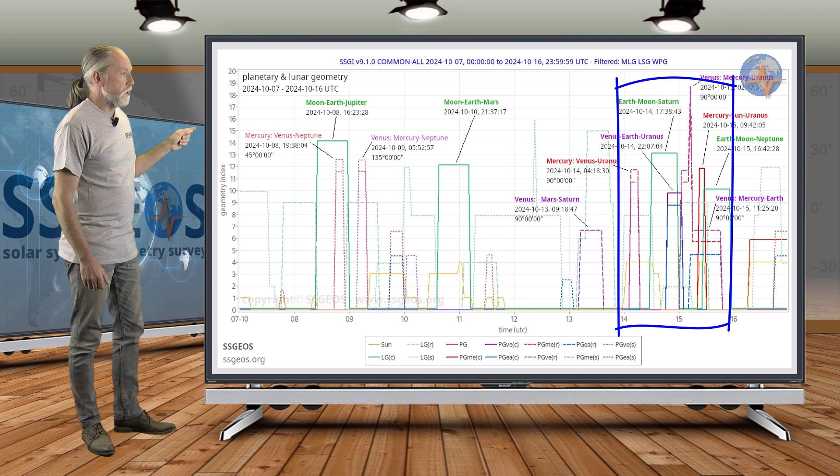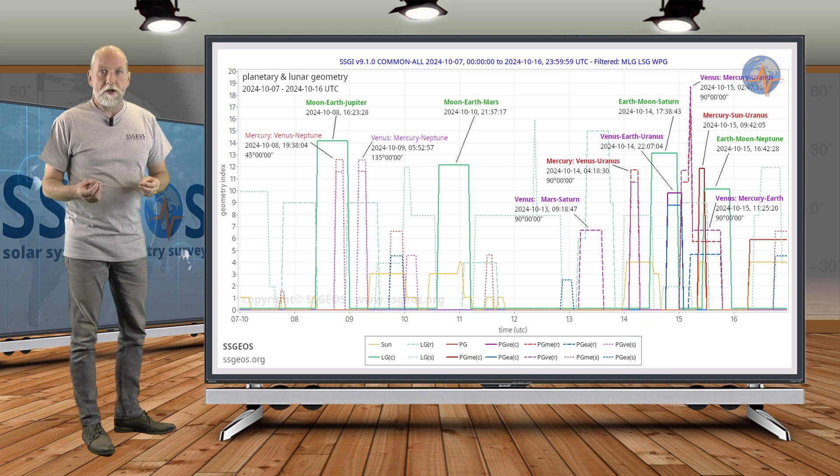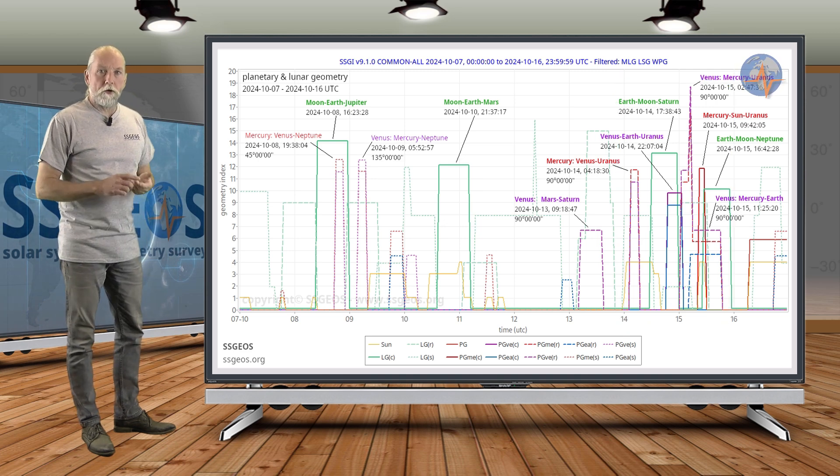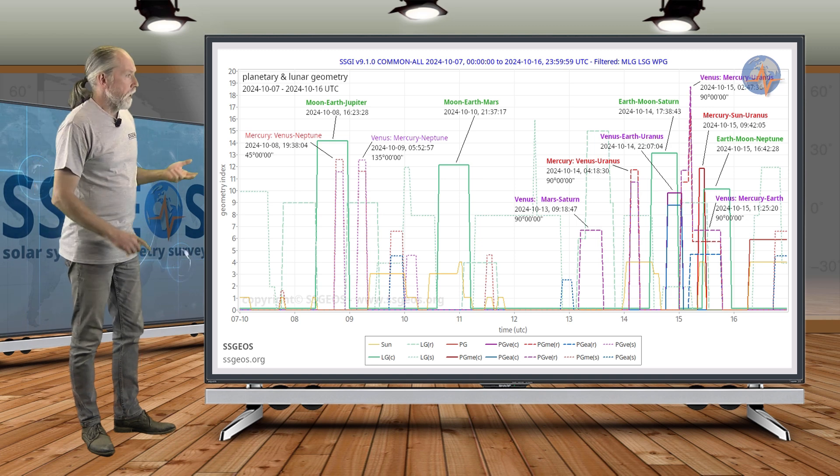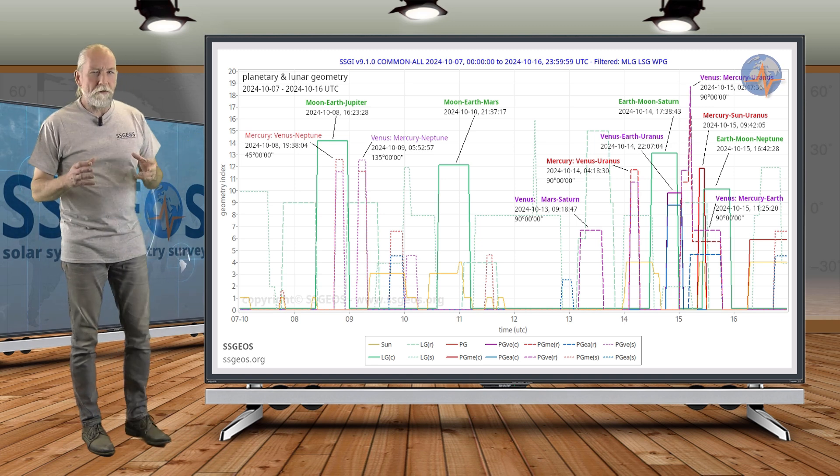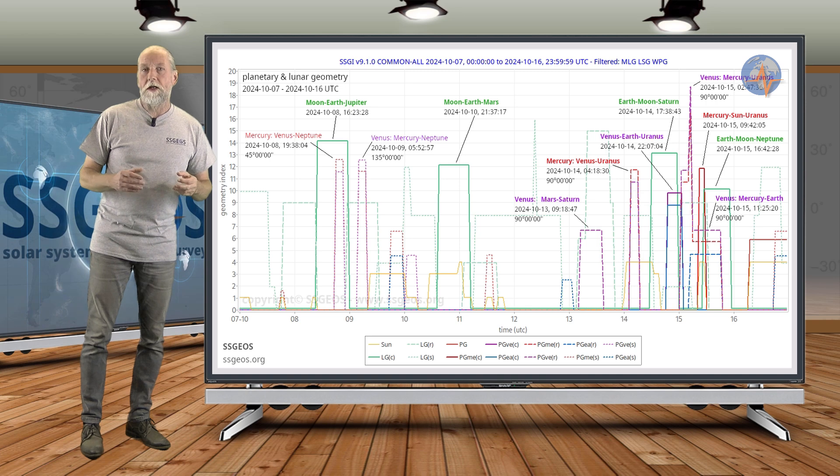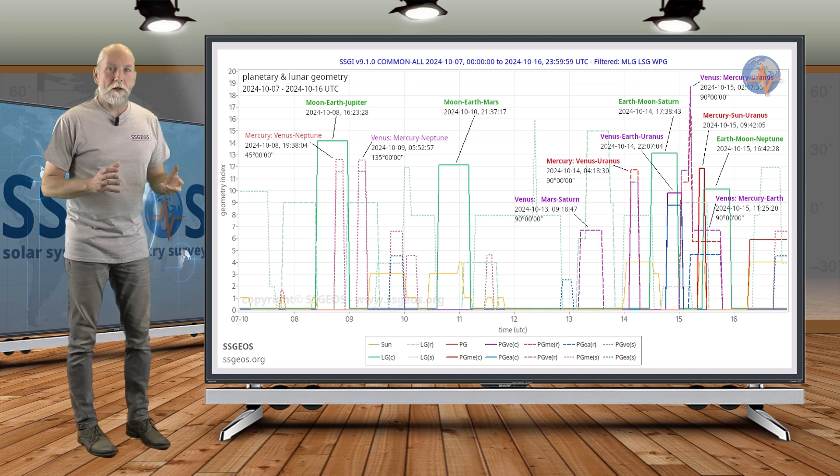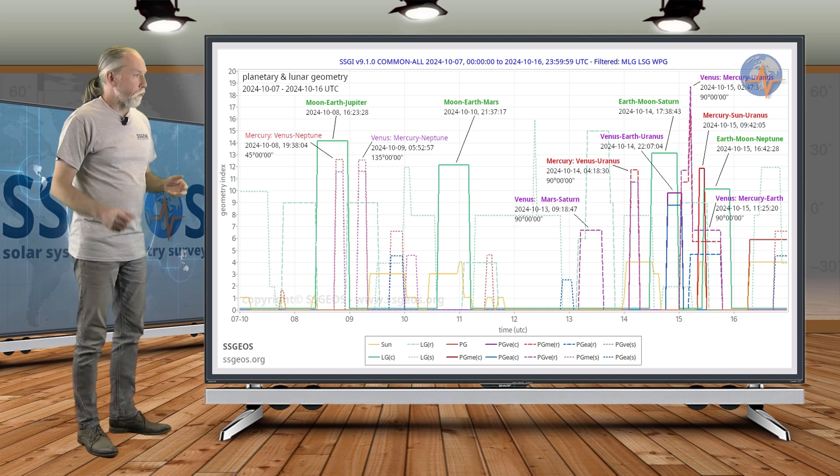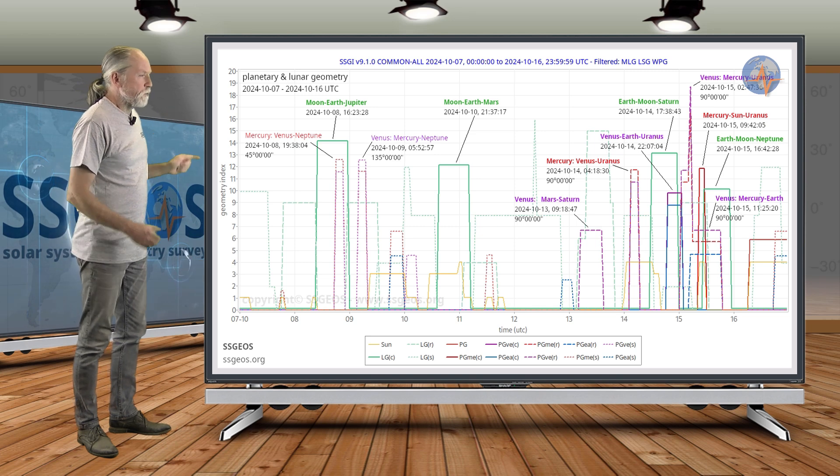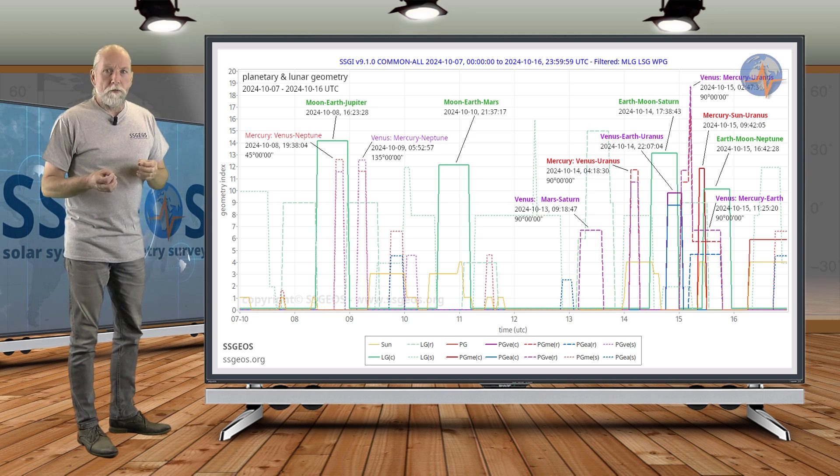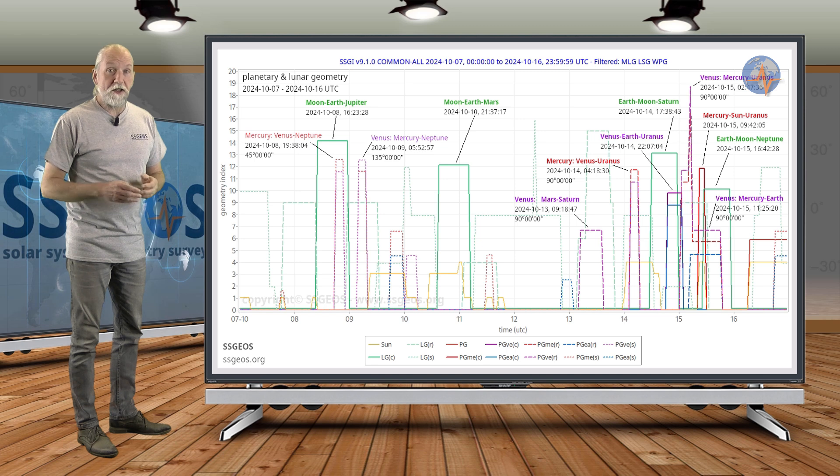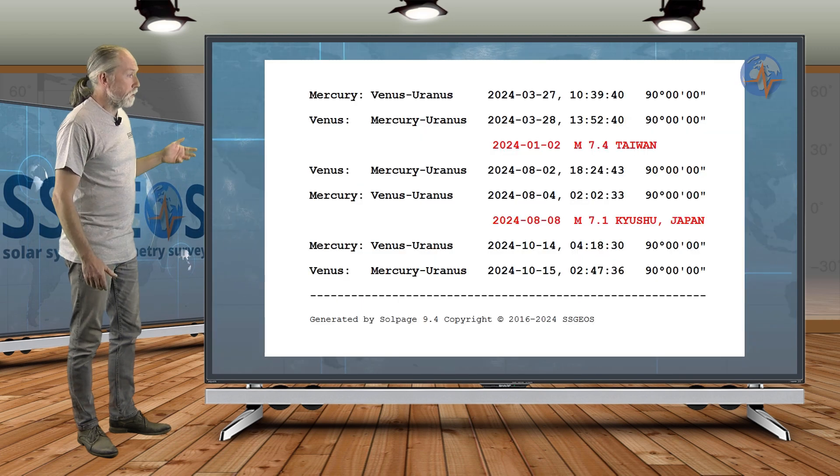But we look at the end of this time frame, and that's specifically on the 14th and 15th. There we see the notorious right-angle geometry of Mercury-Venus and Uranus. I will do a very detailed analysis of that geometry in the next update, but I will give you some idea already here. That specific geometry comes along maybe two, three times a year, and this is actually the third time.